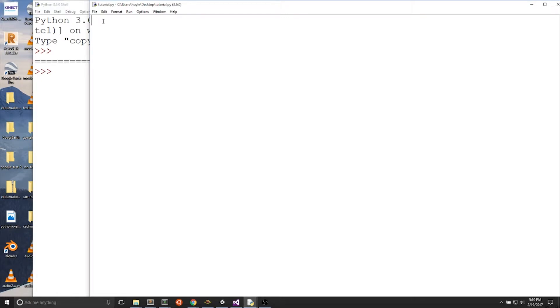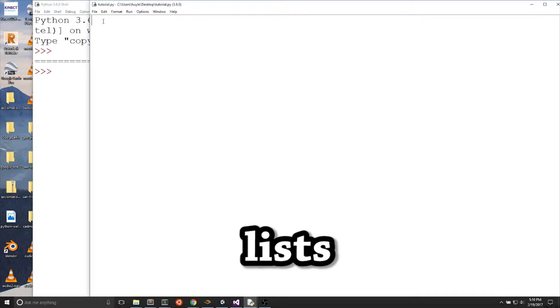In the last video, we talked about lists. There are a couple more things that we need to talk about with lists, including matrices.